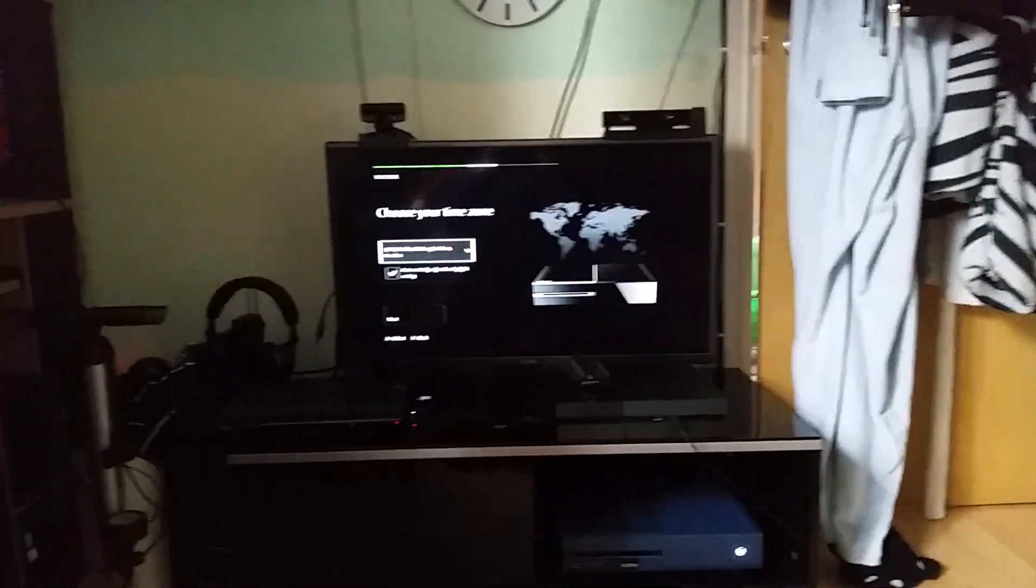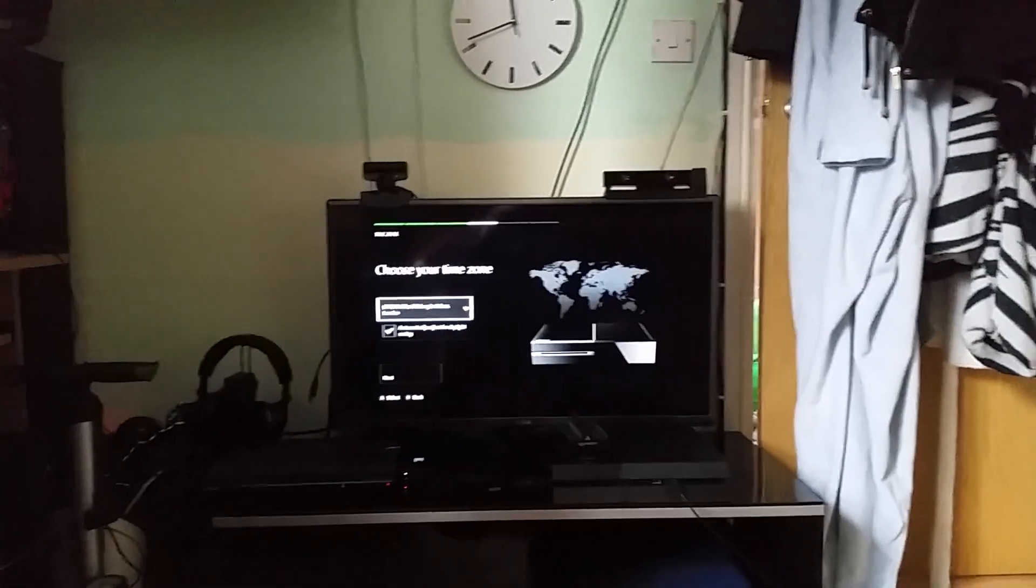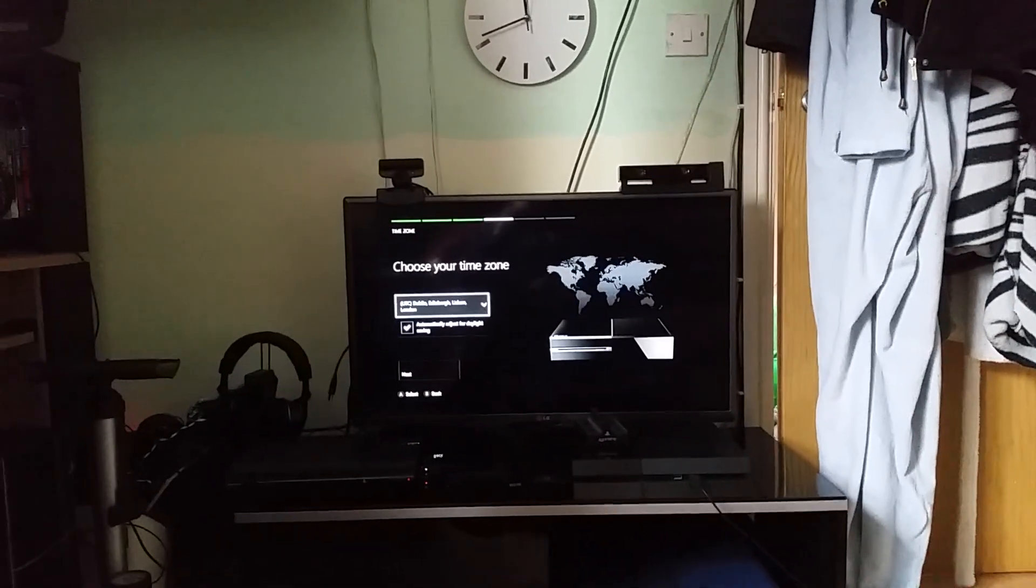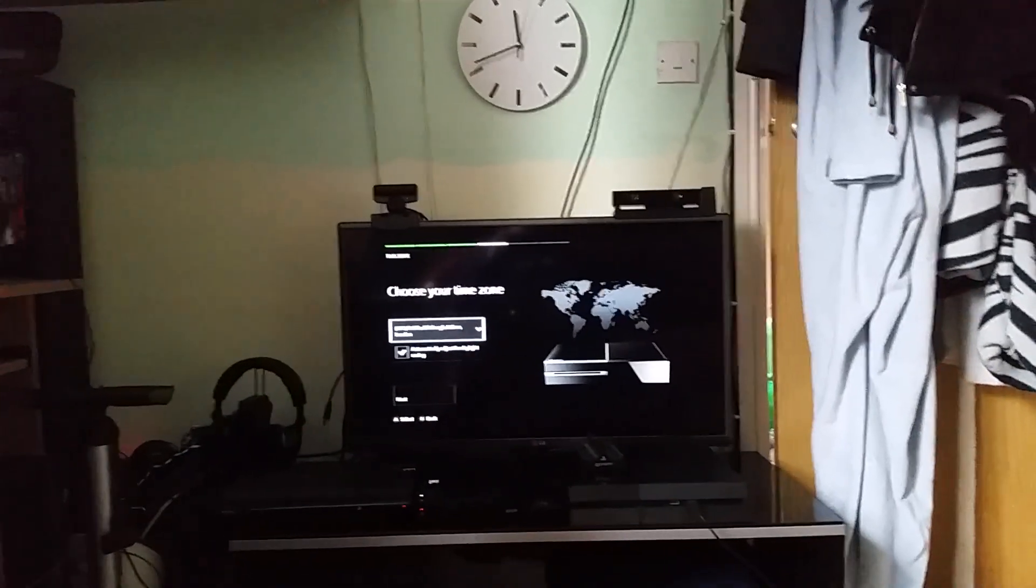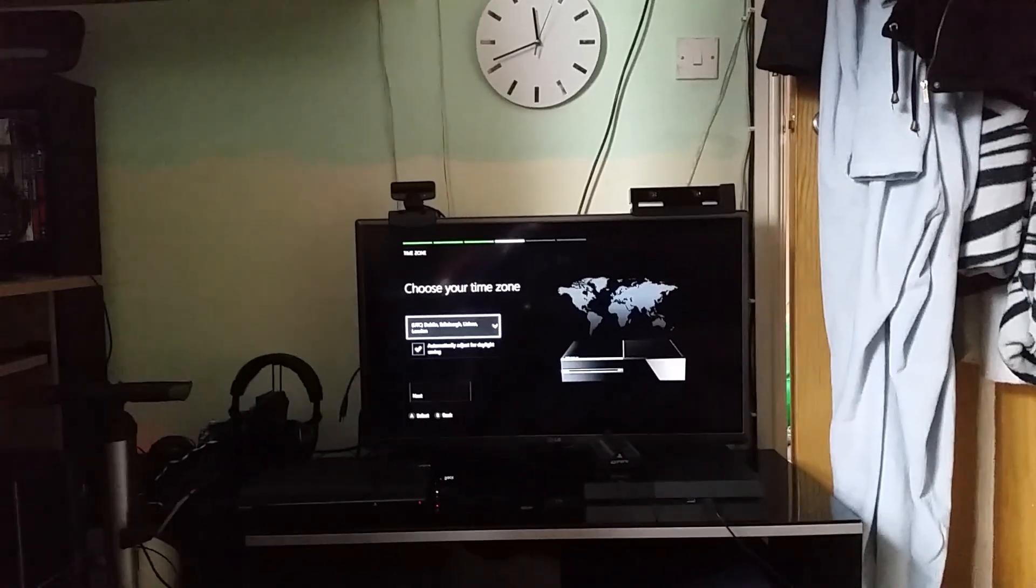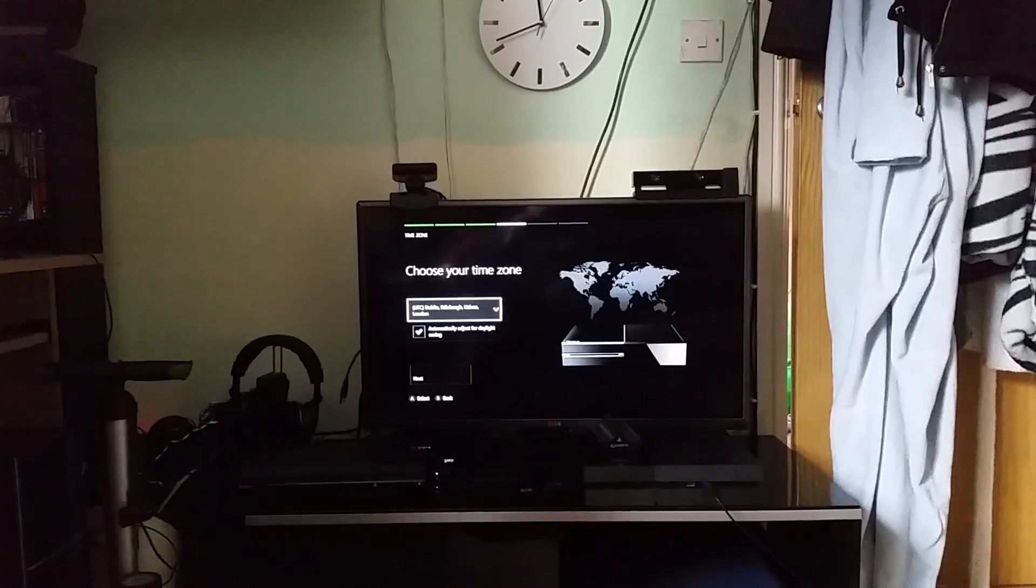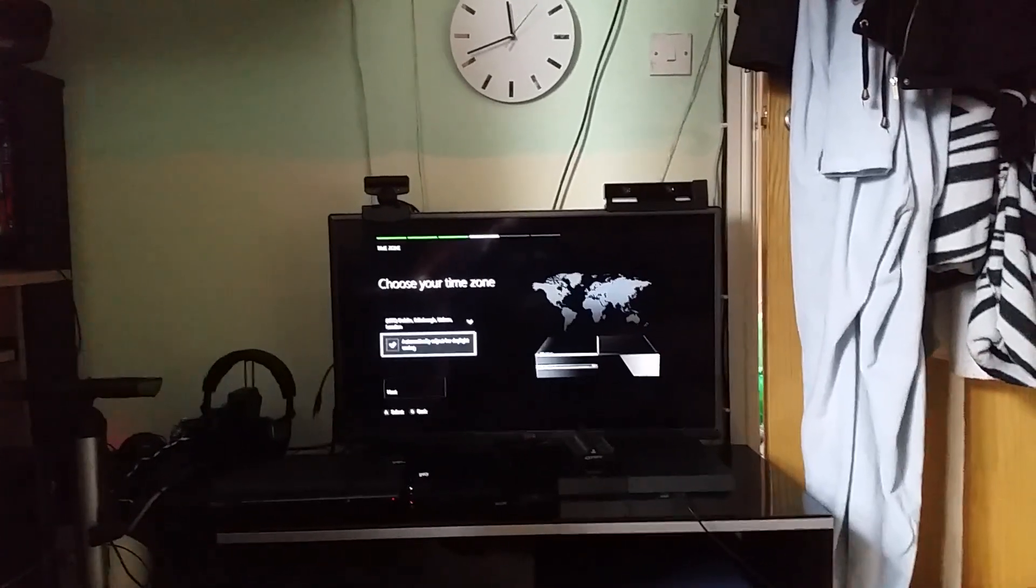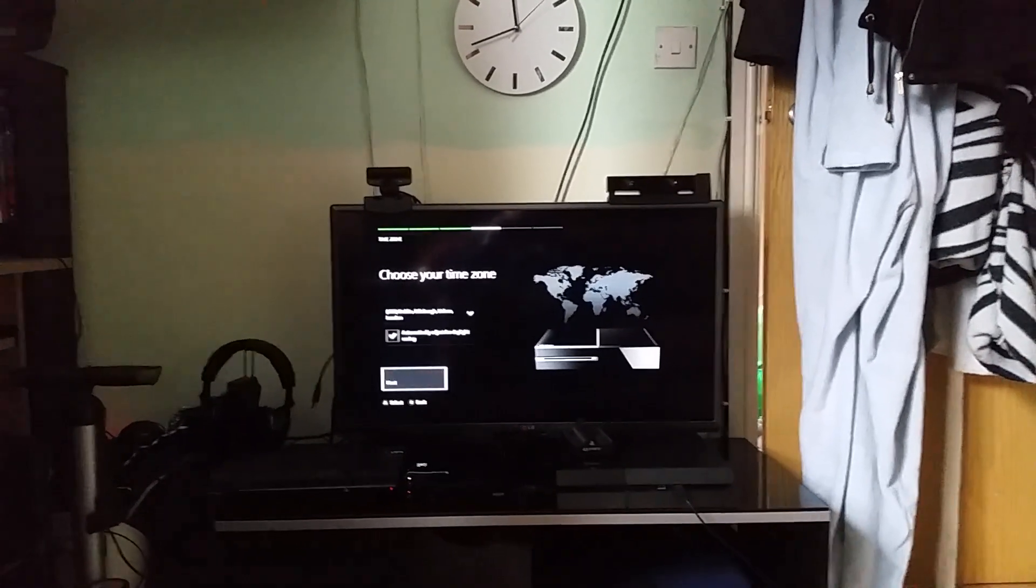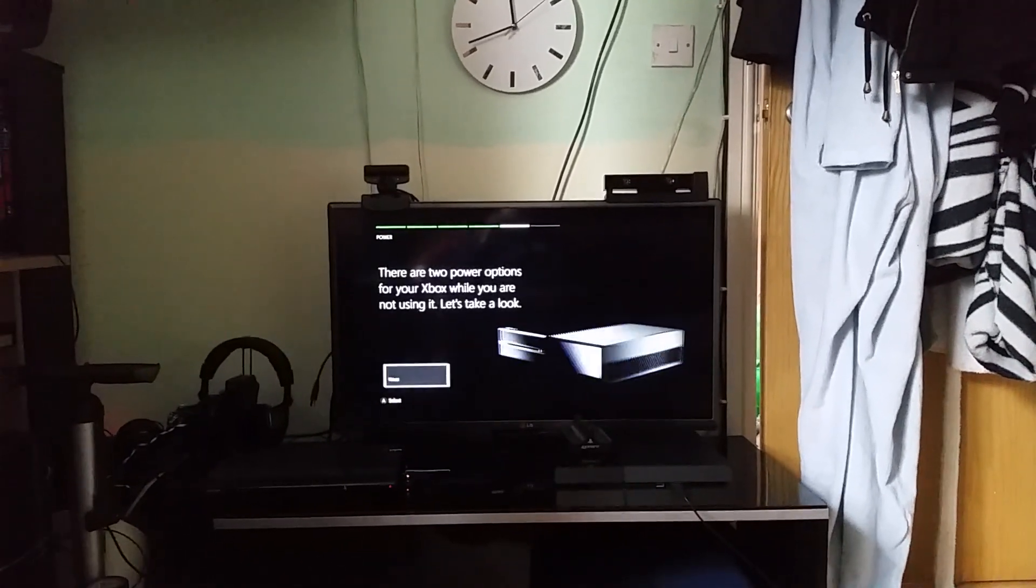So it's gone past that and says choose your time zone. And we are in UTC which is Dublin, Edinburgh, Lisbon and London. Automatically adjust for daylight saving. Next.